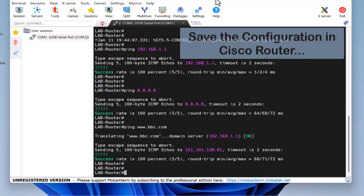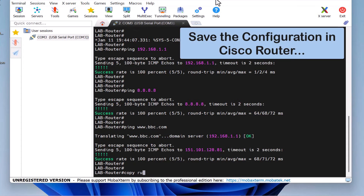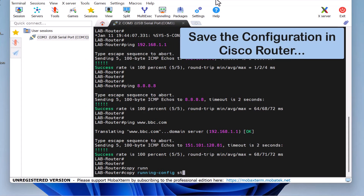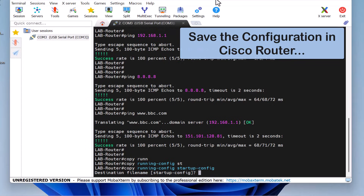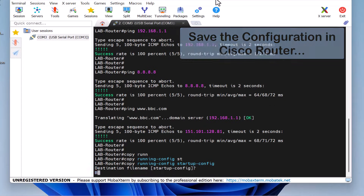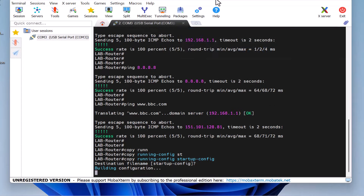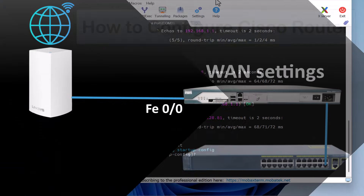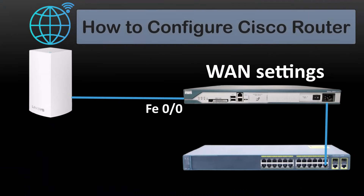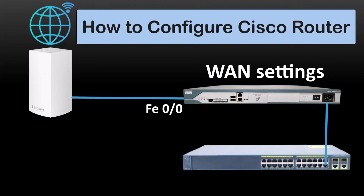Finally, it's time to save the configuration. To do this, type the command copy running-config startup-config and press Enter. So, in this video, I've shown you how to configure a Cisco router, step by step.